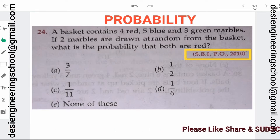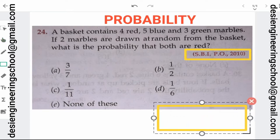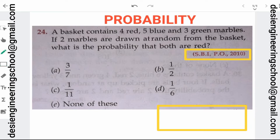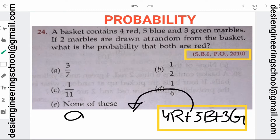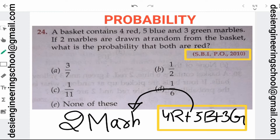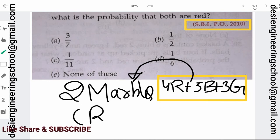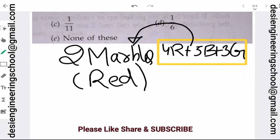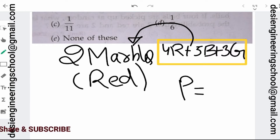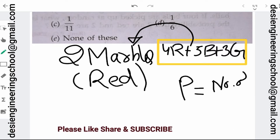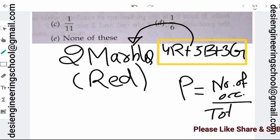How do we solve this question? We have already covered probability theory, and its playlist will be found below in the description link. What is the question? There is a basket containing 4 red marbles, 5 blue marbles, and 3 green marbles. The question asks: if we draw two marbles from this basket, what is the probability that both are red? Probability is defined as the number of occurrences divided by the total number of events.